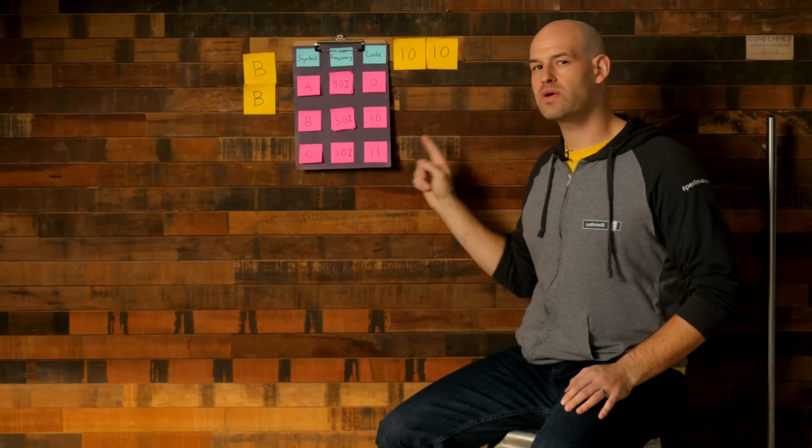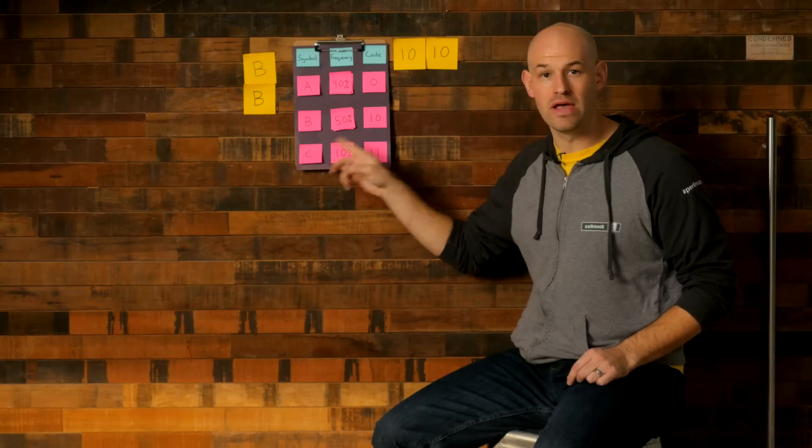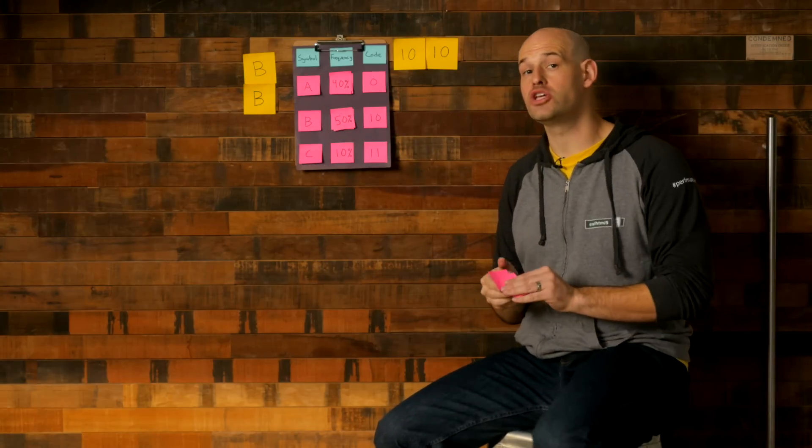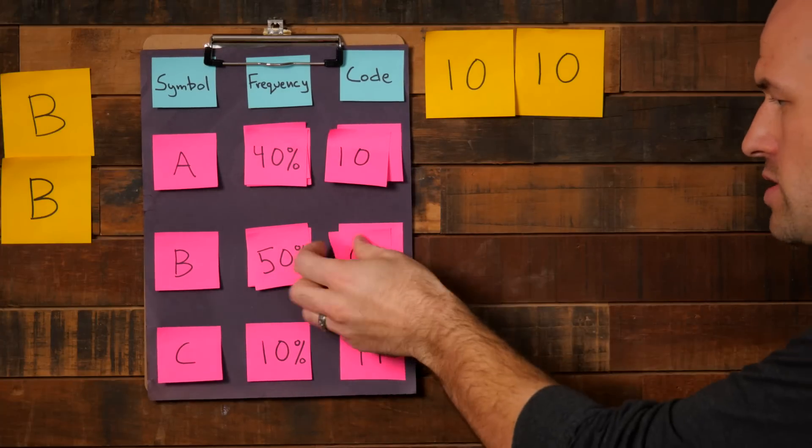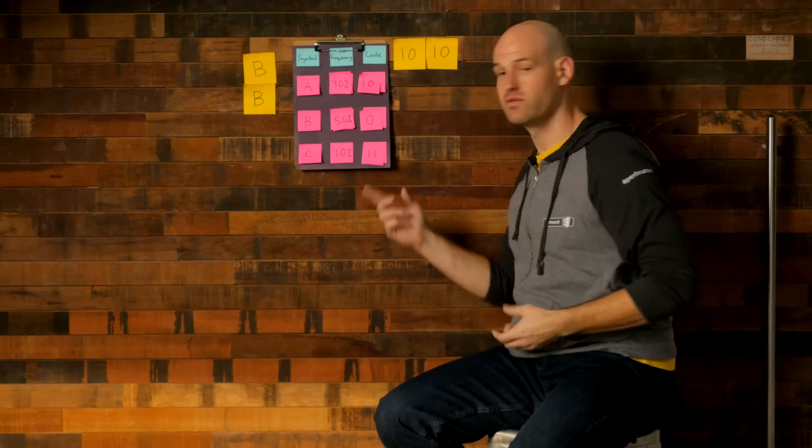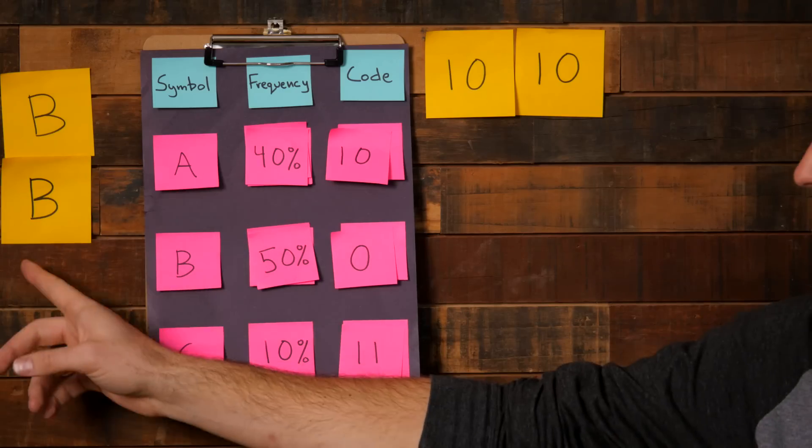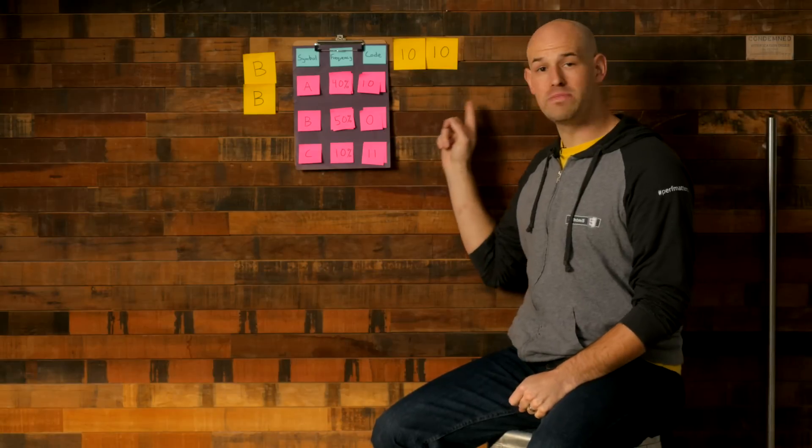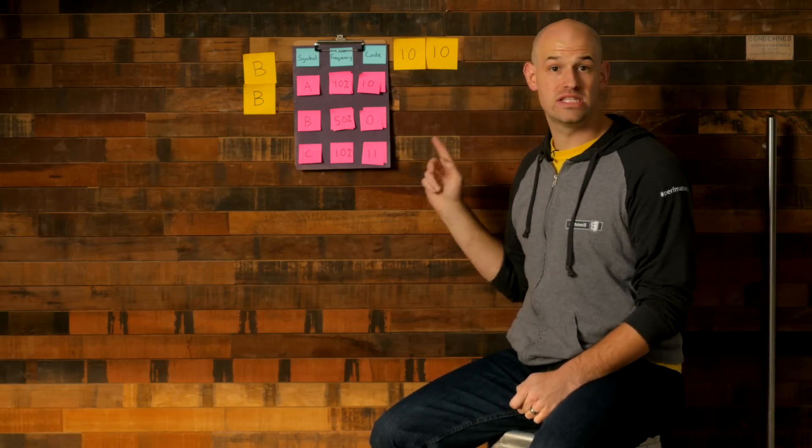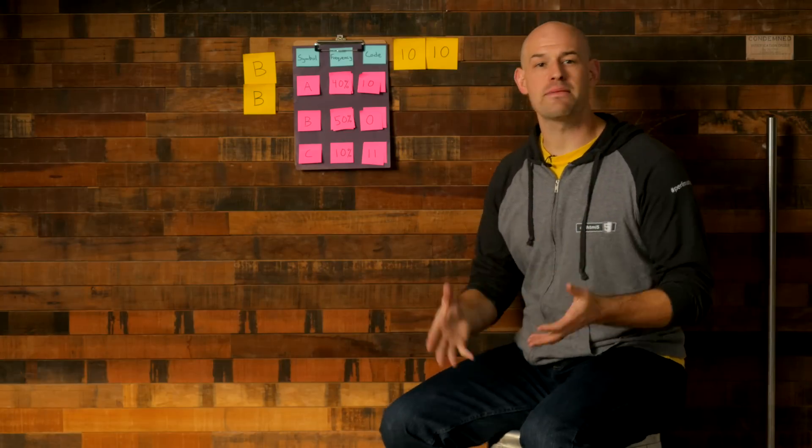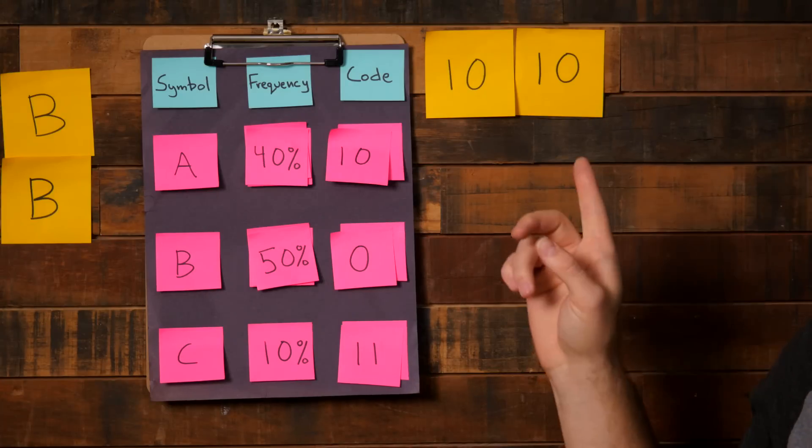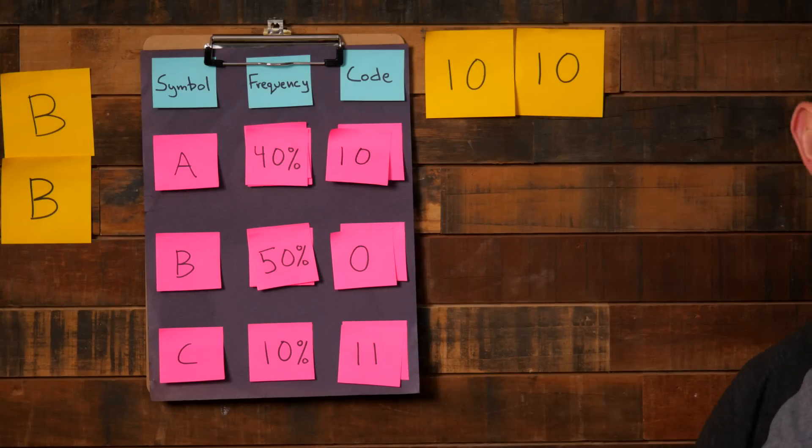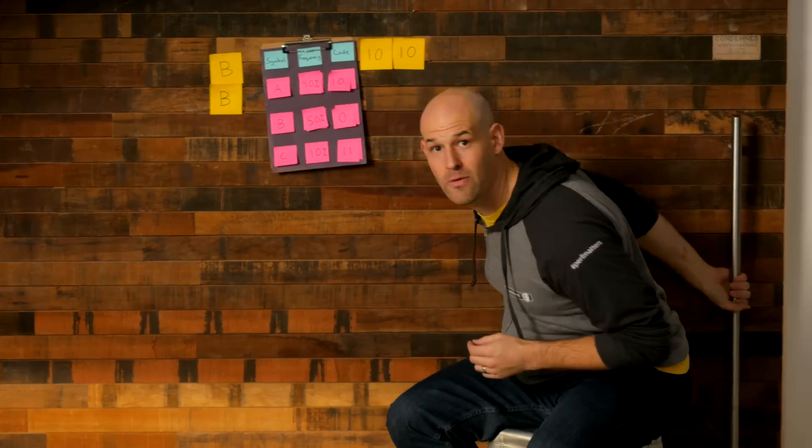Now, notice what happened here, though. Since B suddenly became the dominant symbol, it now should have the shortest code word. So this should go to one zero. This should go to zero. And this should stay at one one. Well, we got an extra sticky out of it. So if the next symbol we read off the line was actually a B, zero would be output to our output stream rather than the one zero before.